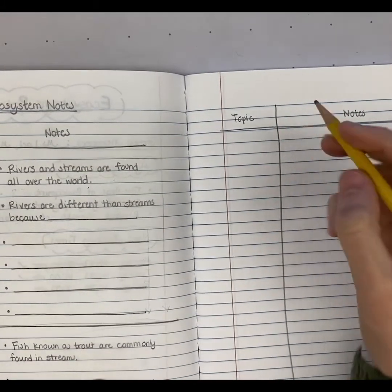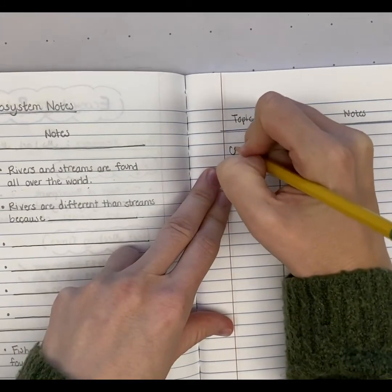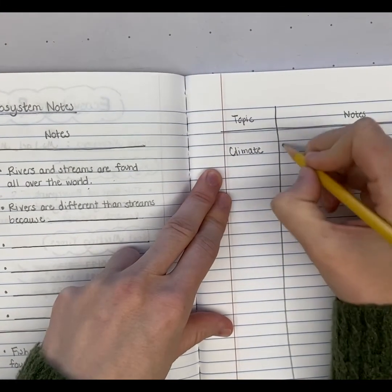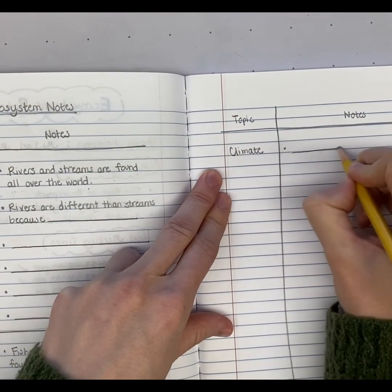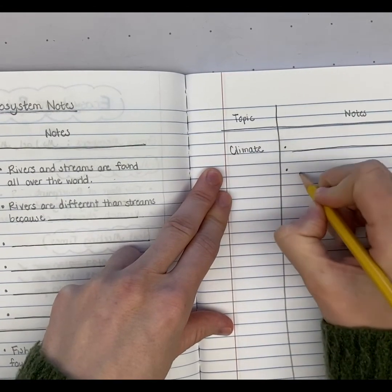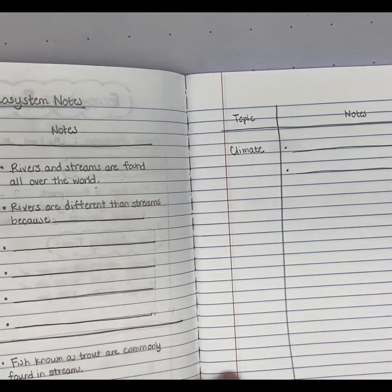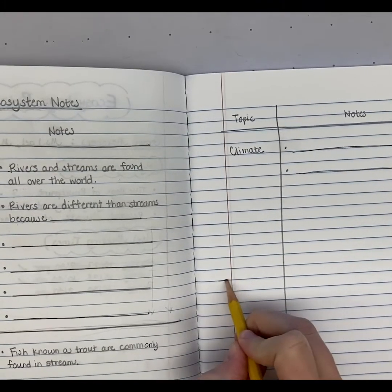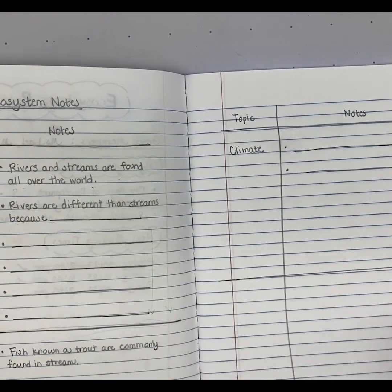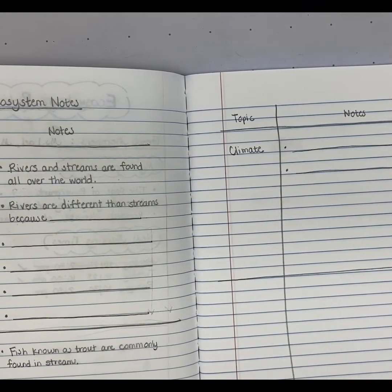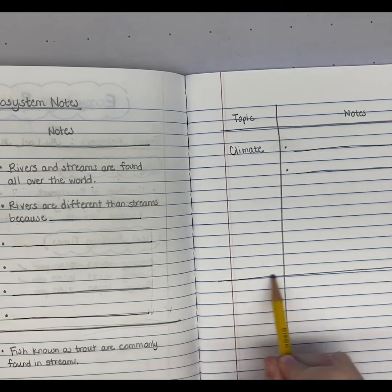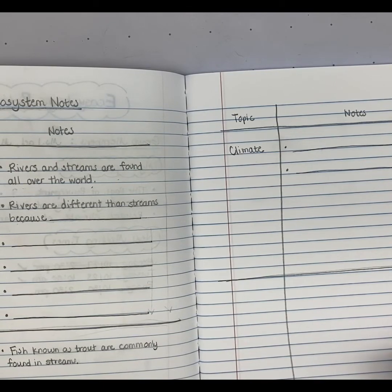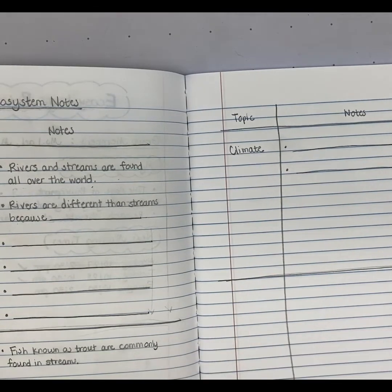Maybe my next topic is the climate, and I'm going to go find as much information as I can about the climate. Once I'm done with the climate section, I'm going to divide off my page. Maybe I need a whole page for the climate — I don't know. But if I find all the information I need and I still have room, I'll divide the page and put my next topic.